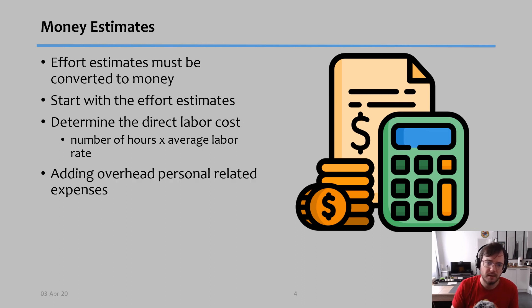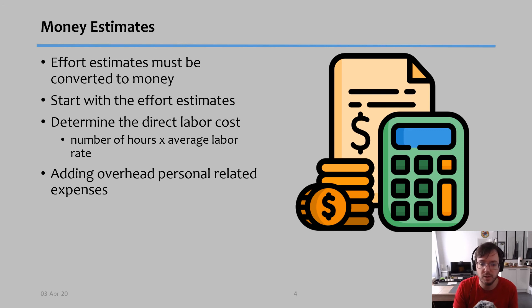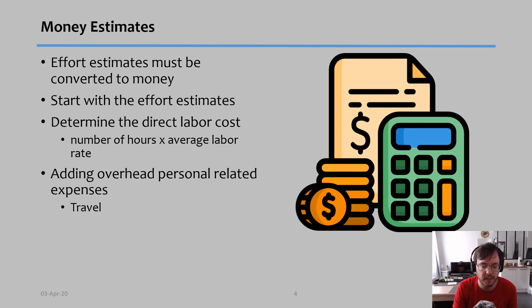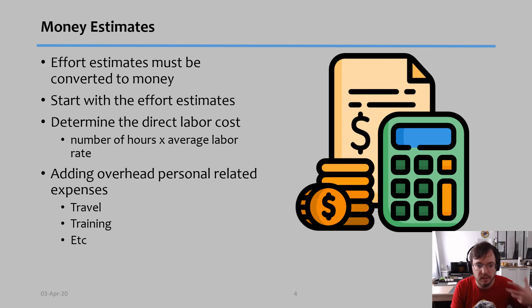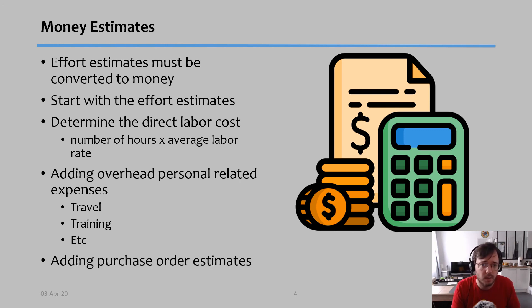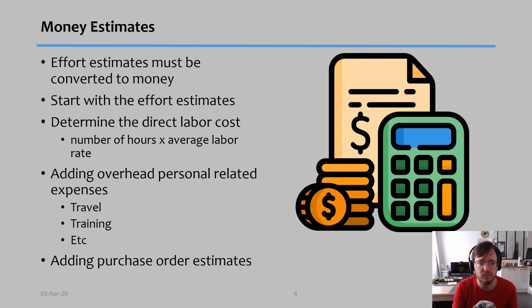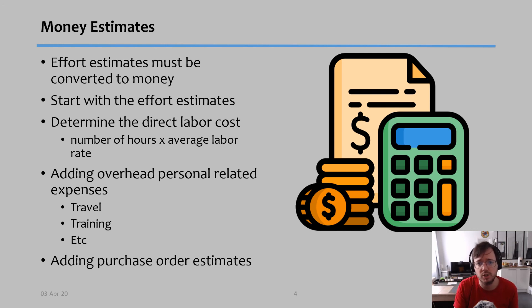Then after that is done, you add any overhead or personal related expenses. Some tasks might need travel or special training or any costs that are needed but it's not directly labor cost. You add that on top. And finally you add any things that you had to purchase for that task, and that's how you calculate the cost of one task.